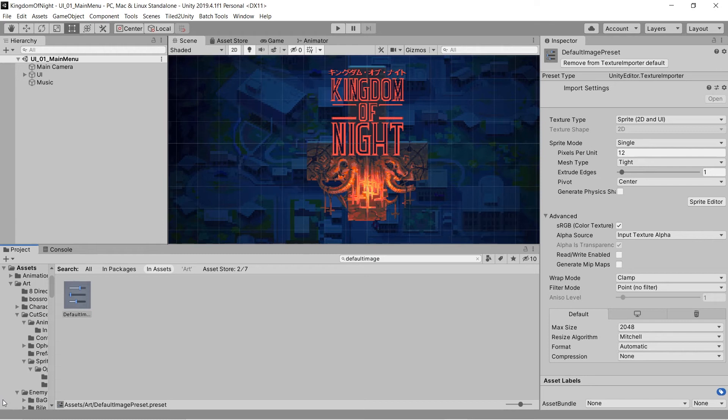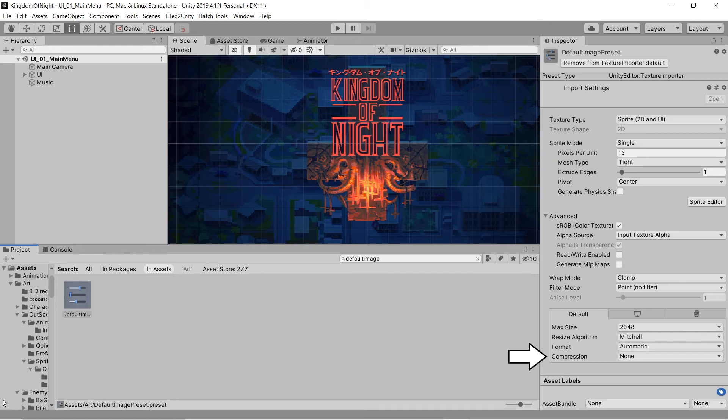To remedy this, I can create a preset where the filter mode is set to point, the pixels per unit is set to 12, and I'll also turn off any texture compression.